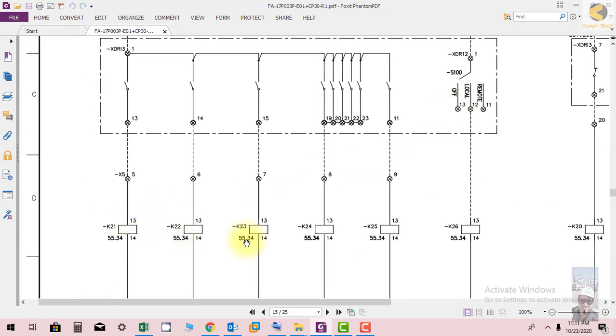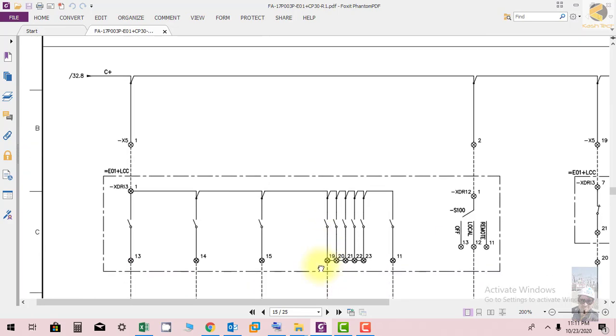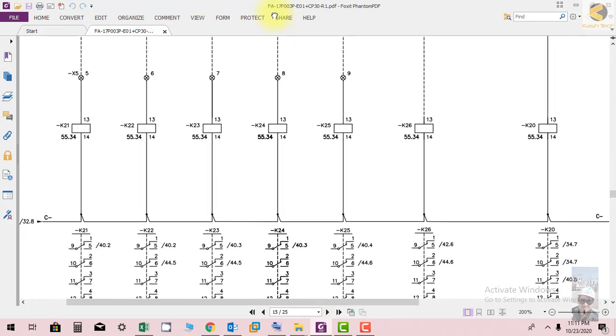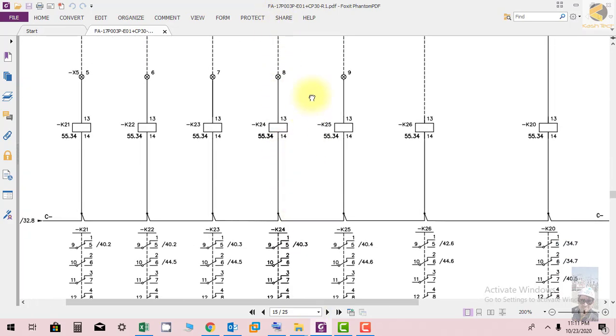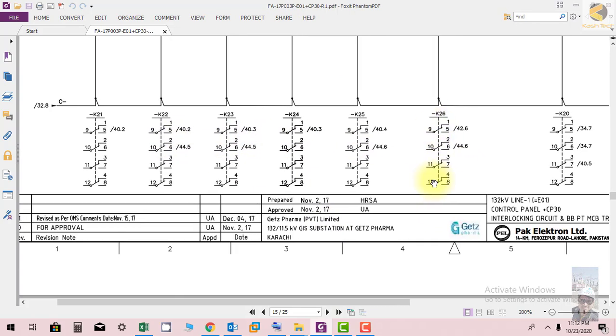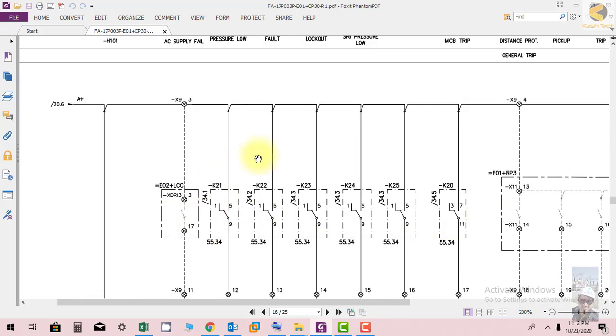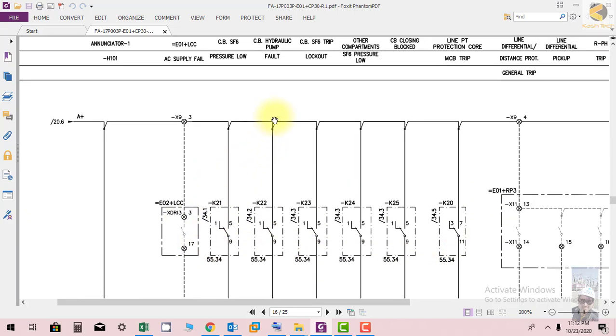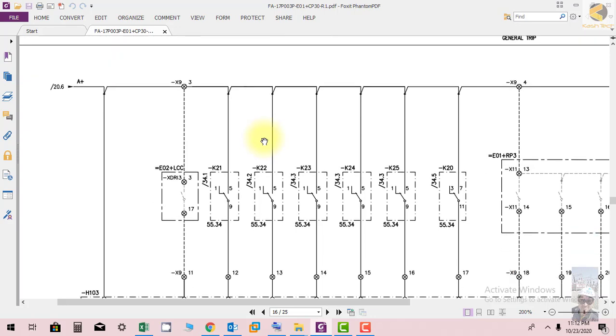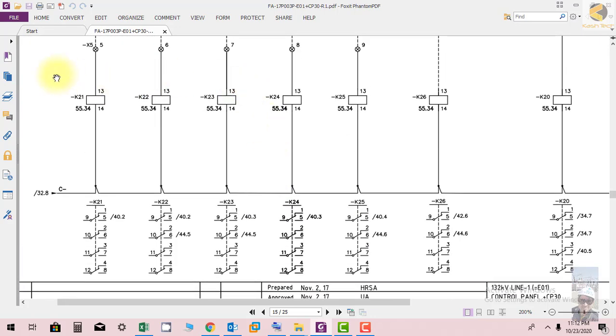When the relays are picked up from signals coming from LCC, you can see the contacts on sheets 40.3 and 44. You can see all these contacts and relevant alarms that we have seen on the last page when these contacts are picked up.